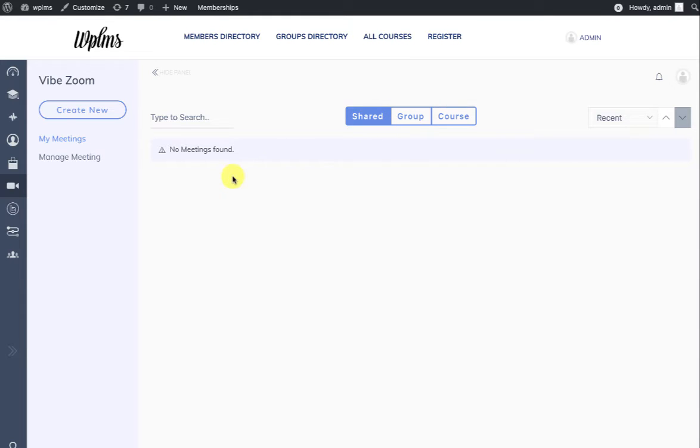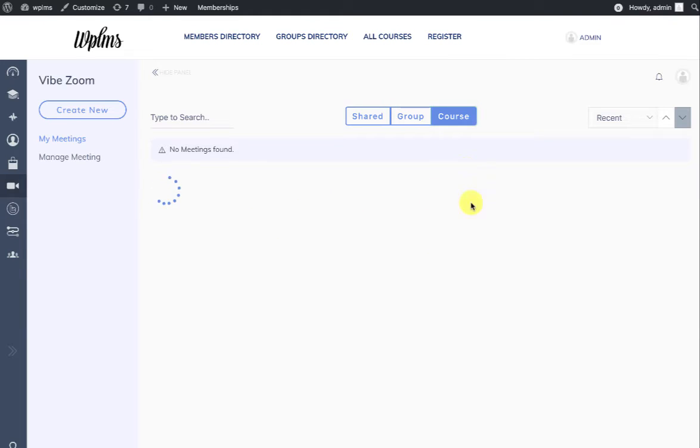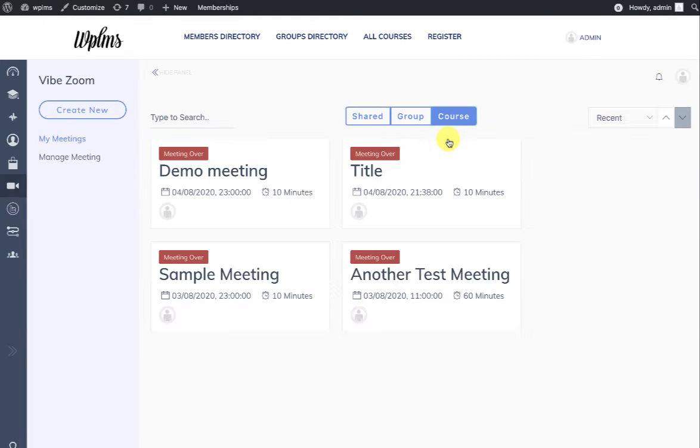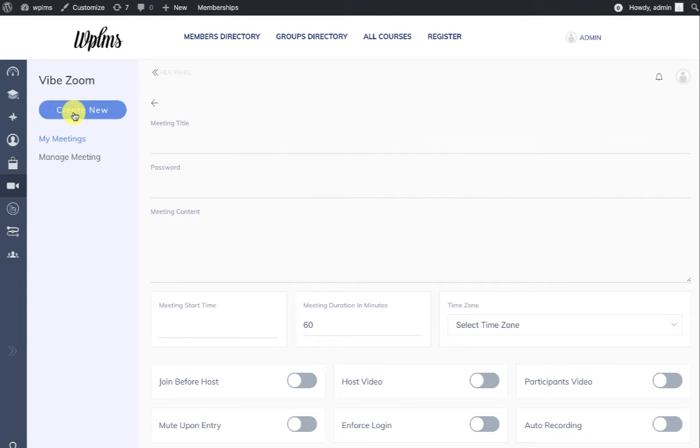Here you will also see what all meetings are shared with you. The meetings which are directly shared with you will appear in the Shared tab. The meetings which are shared in your groups will be seen in the Groups tab, and the meetings which are shared in the courses you are enrolled in will appear in the Course tab. Meeting and Manage Meetings will only appear for instructors and administrators of the site. To create a new meeting, you need to click on the Create New Meeting.